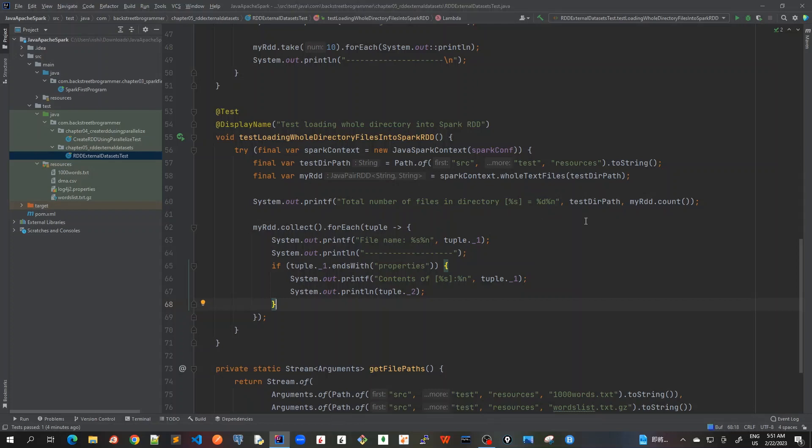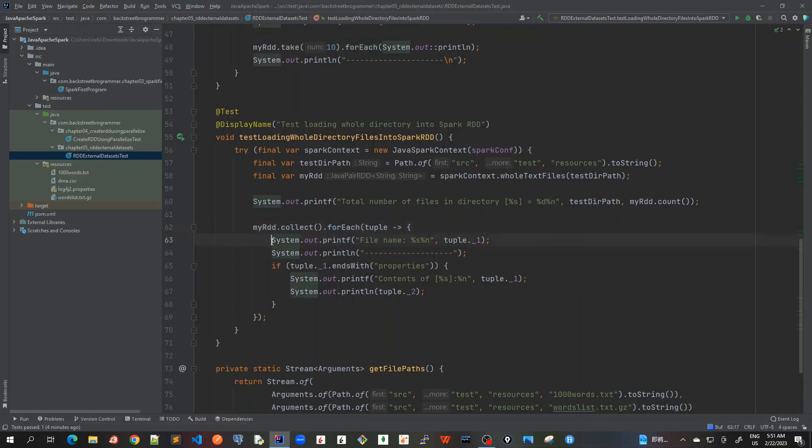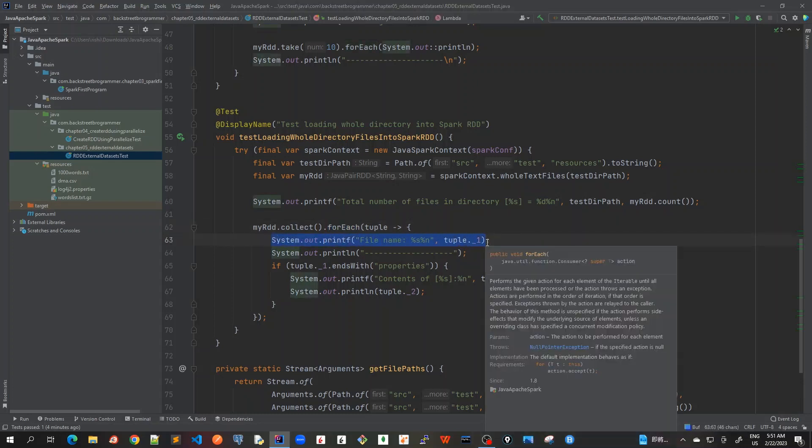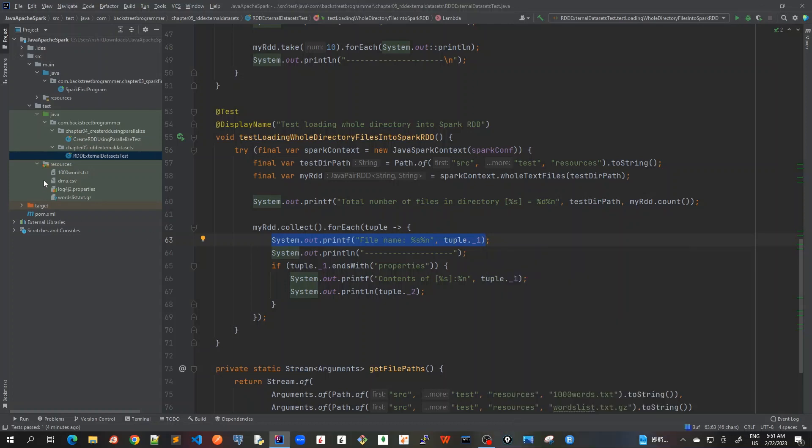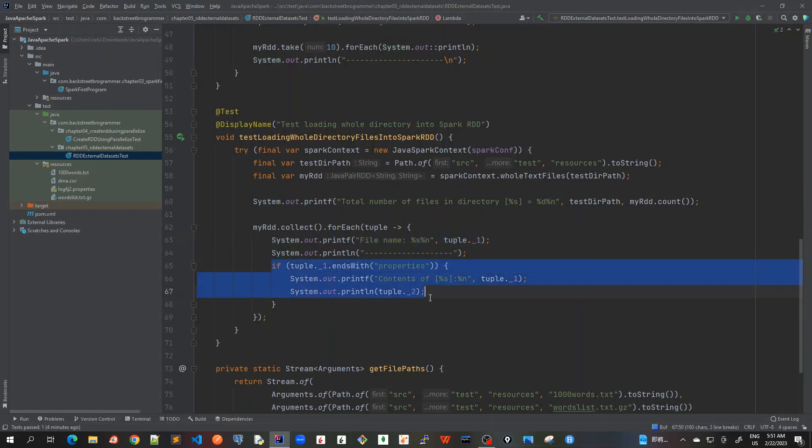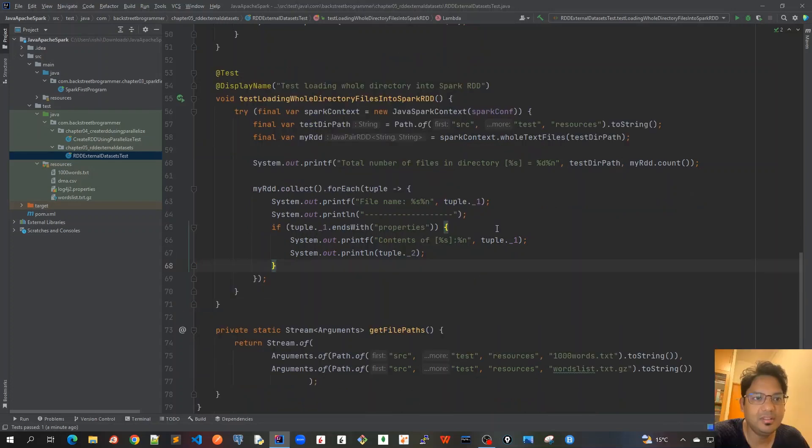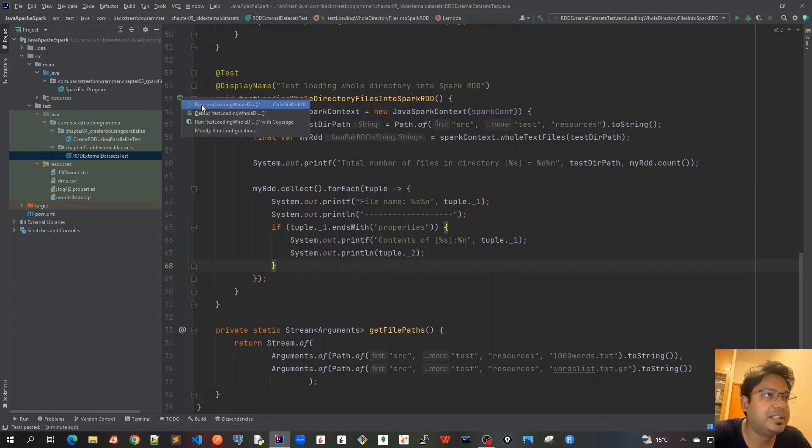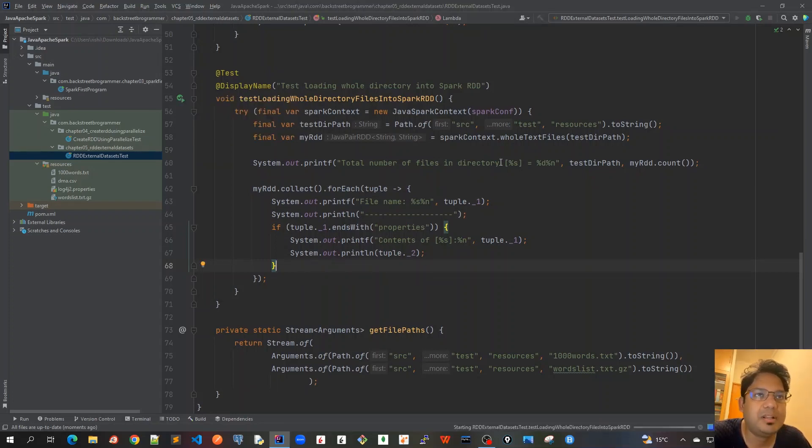Let's revise what we have done. Once we have created this RDD of this whole directory, then we are, first of all, we call this collect method. And then we use forEach on it. So for each of them, it would be iterating through this. First, we print all the file names. So all the file names would be printed here in this part. After that, if the file ends with properties, then we are also printing the content of the file. Now let's run this test file, test case, sorry. I'll click on the run button here.